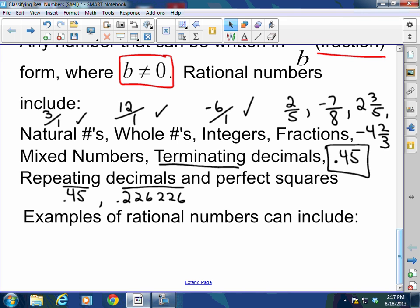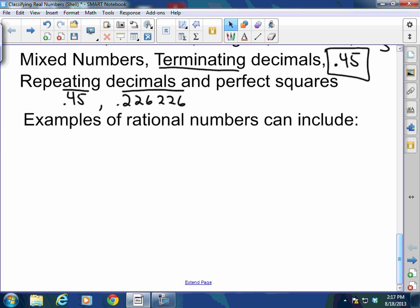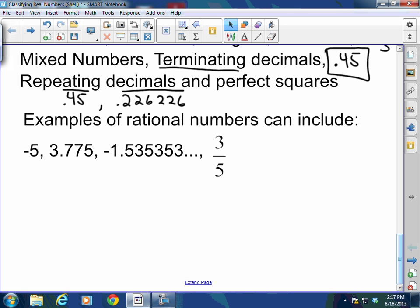Some examples of rational numbers: negative 5 — that's rational; 3.775 — that's rational; 1.535353 repeating — that's rational; and 3.5353 as a fraction — that is also rational.